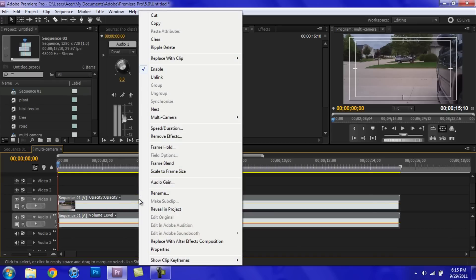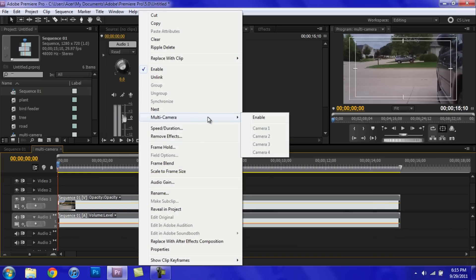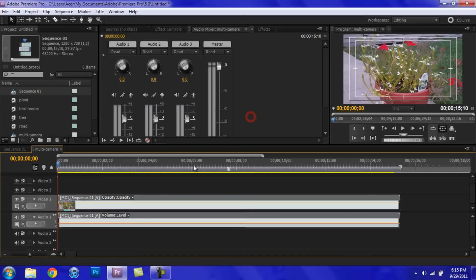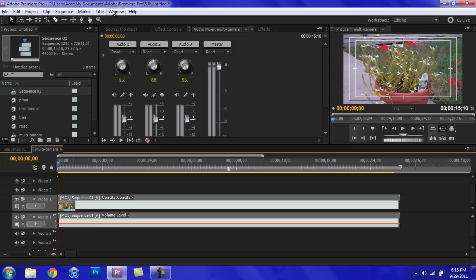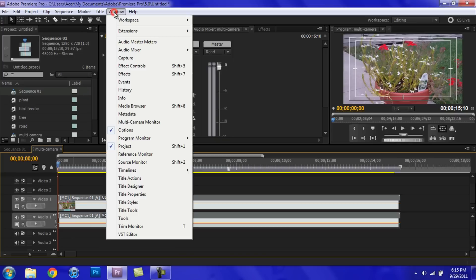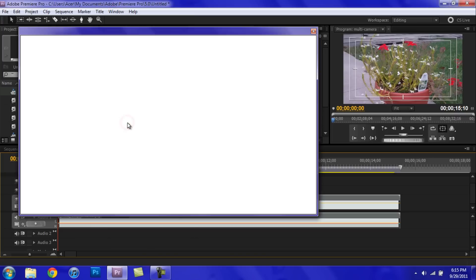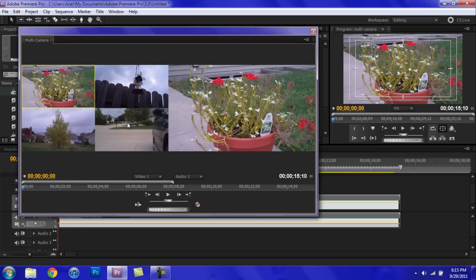And now what you're going to want to do is right click on that, go to Multi Camera, click Enable, and now go up to Window, click Multi Camera Monitor, and you will see your four clips right here. So as you can see, we have the plant, the bird feeder, the tree, and the road.